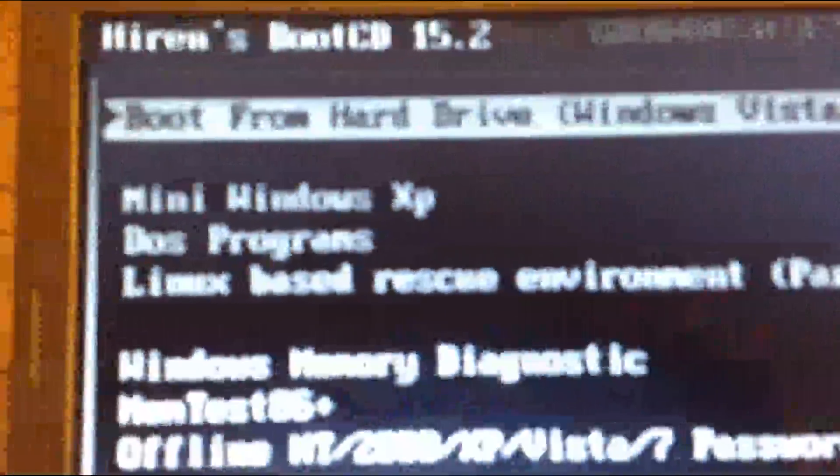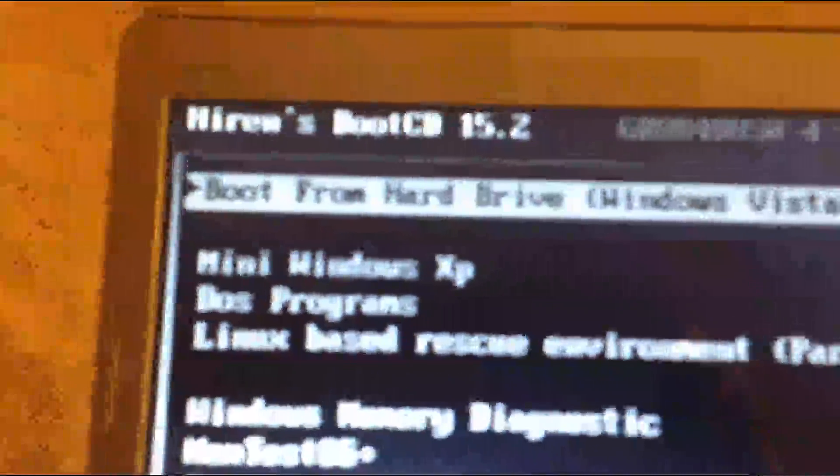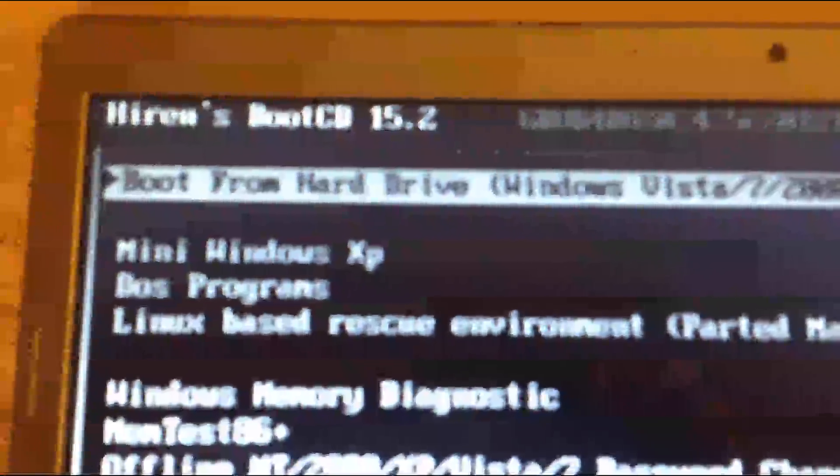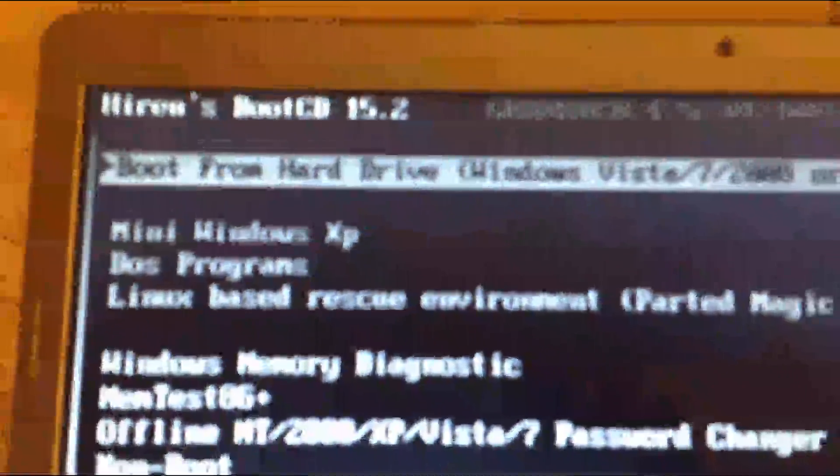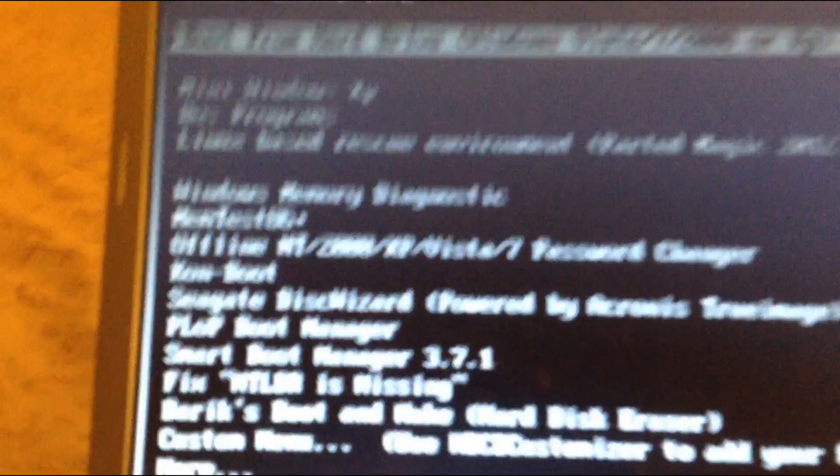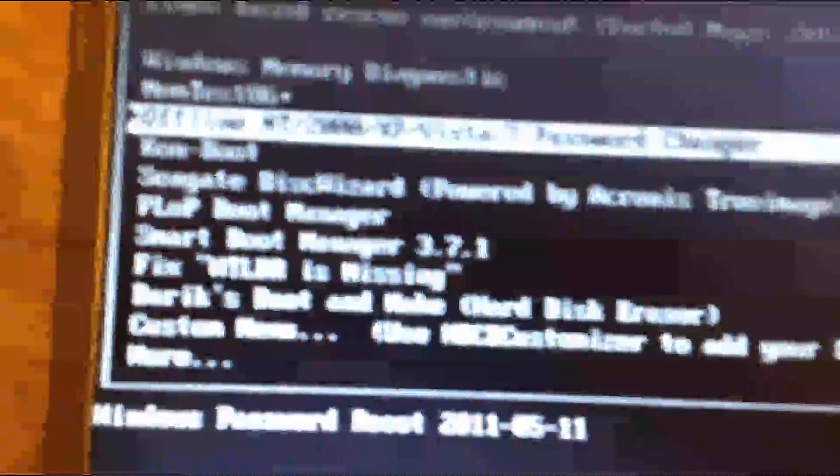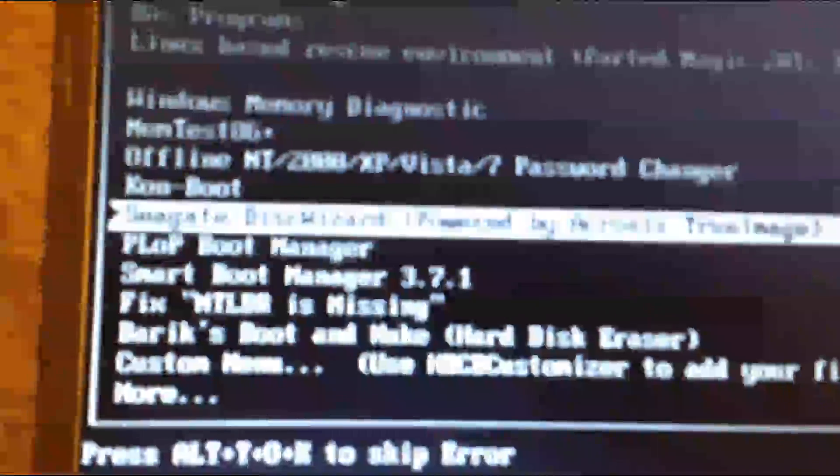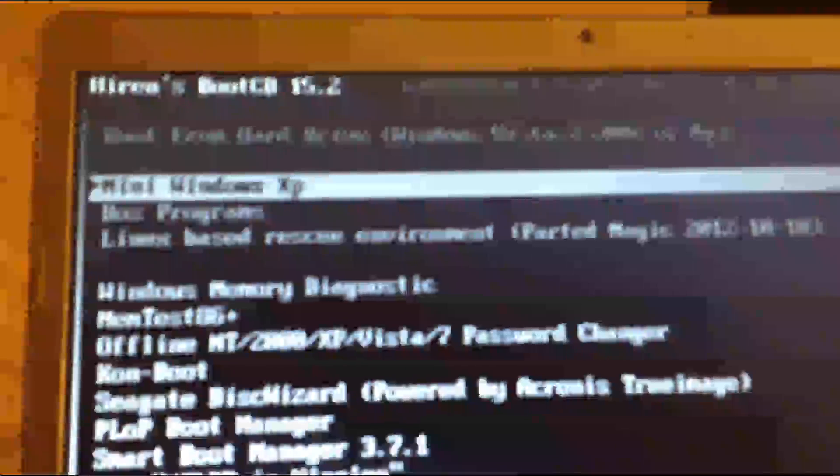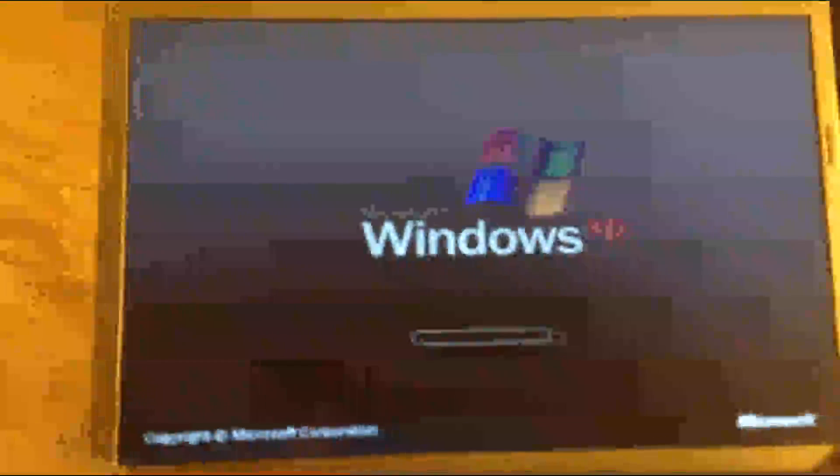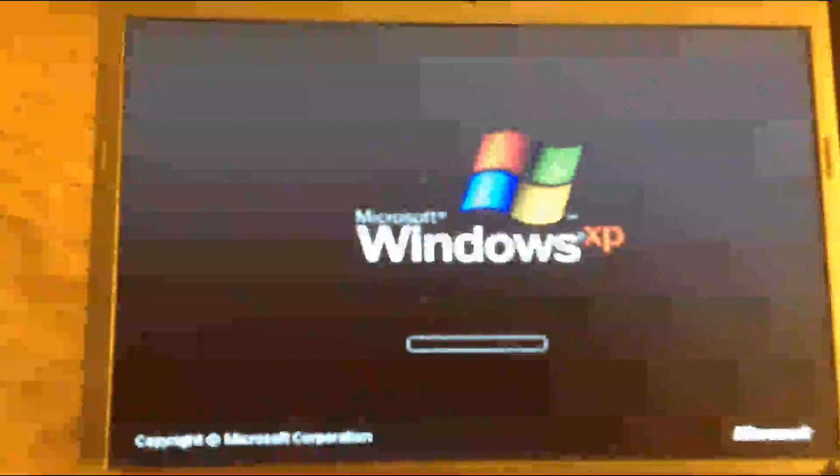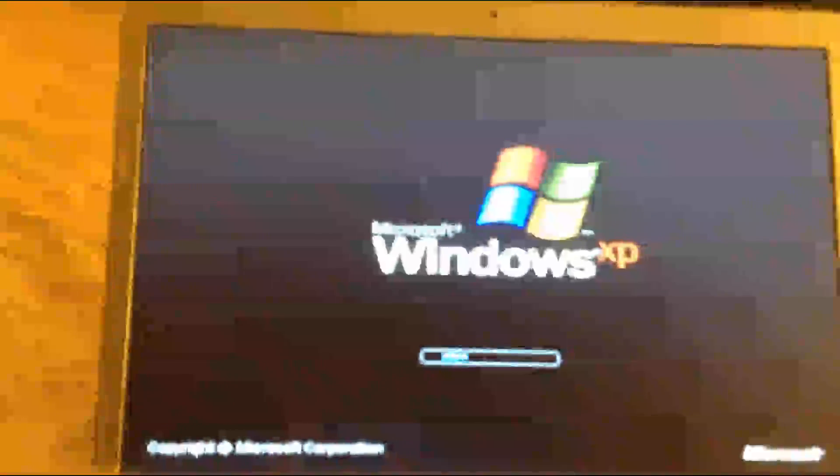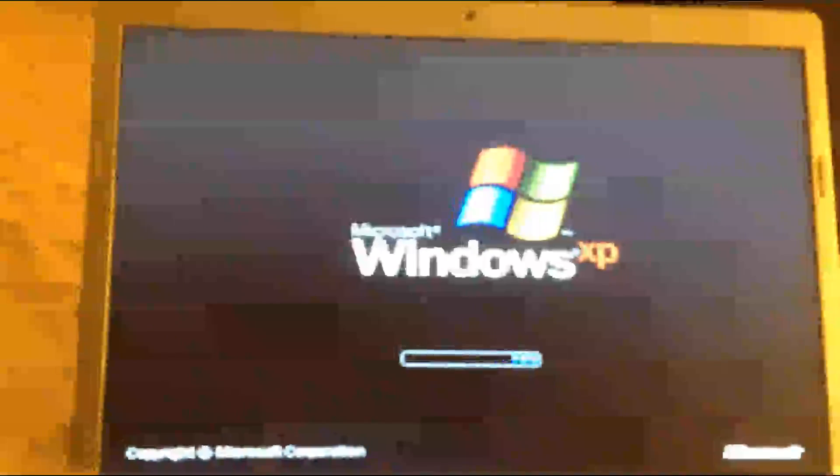There you go. Heron's Boot CD 15.2, boot from hard drive. Now you can either choose any option you want. I'll probably just use the mini Windows XP. This is like a rescue tool. If your operating system breaks down and you can't boot up, what you can do is insert the Heron's Boot CD and boot from the mini Windows XP, and you will have a GUI interface like you're booting from your hard drive. And you can do a lot of things, like going into your hard drive and retrieving all the data that you want to see from there.